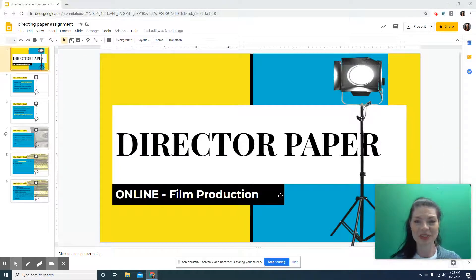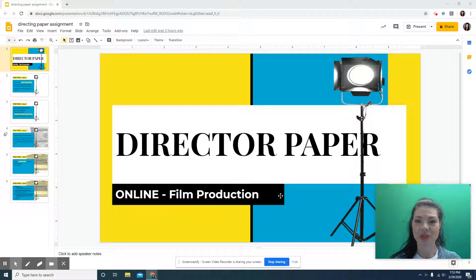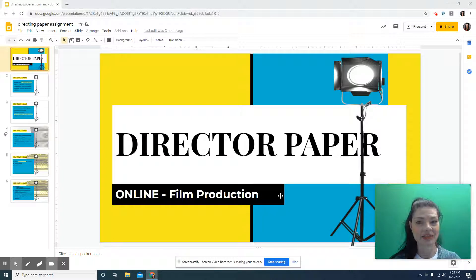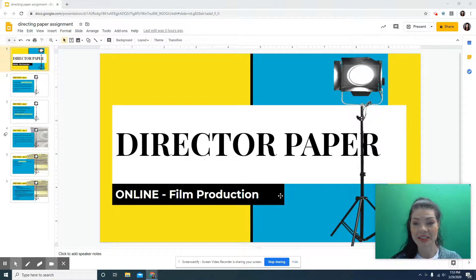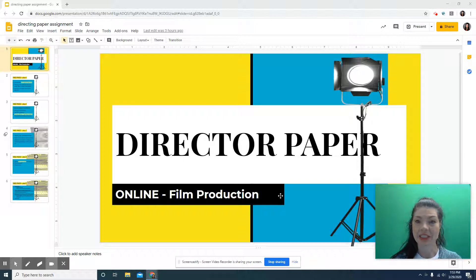Hey guys, Mrs. Wilson here, back with some more information on your directing paper. I know I sent you that first video out, but I am kind of experimenting with new online methods of presenting my information and assignments. So I'm going to do another video, and hopefully this gives you a little more information to help you out.